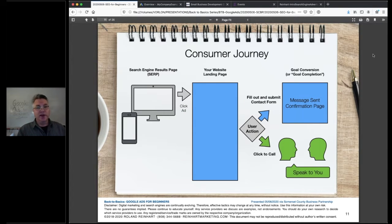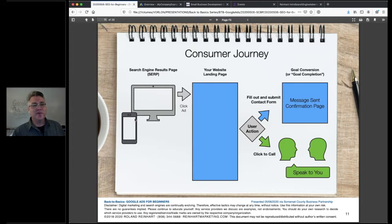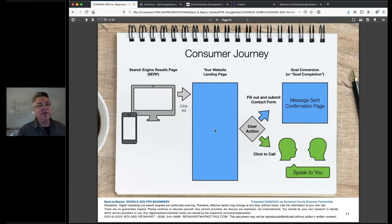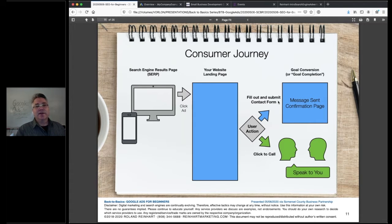The consumer journey works like this: a person trying to solve a problem goes to a device, types a phrase, gets a search result in Google, and clicks on a link — presumably your ad at the top of the page. They come to a web page you control that carries on the message. So if someone typed in 'physical therapy for knee injury,' the ad talks about that, the landing page is about that, and then the person can fill out a form or click to call and have a conversation with you.